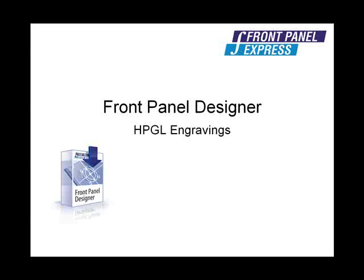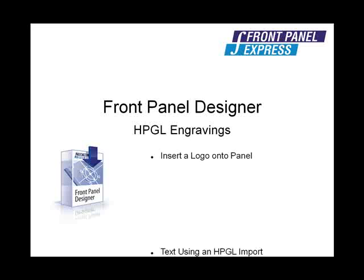In order to insert an HPGL engraving object onto your panel, you will first need to create an HPGL file in a drawing program such as Adobe Illustrator, CorelDRAW, or some CAD programs. I will demonstrate how to insert an HPGL drawing onto a panel by inserting the Front Panel Express logo onto our sample panel. I will then insert the text to the right of the logo using an HPGL import.